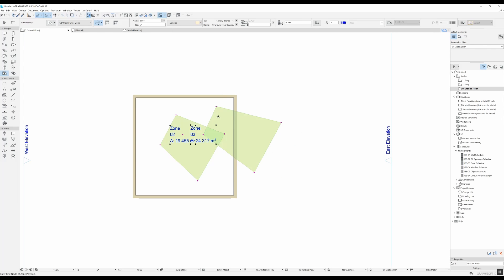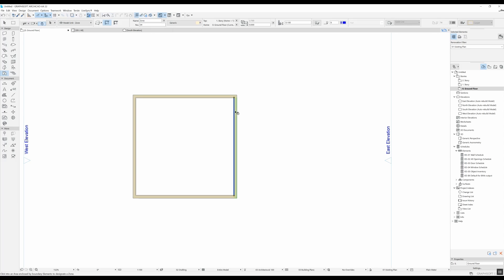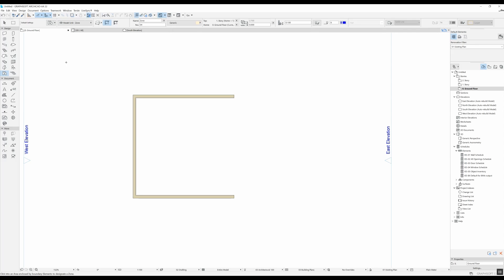I forgot to mention that for this second construction method you do have to have a closed perimeter in order for it to auto detect. So I'm going to suspend my groups for a second. I'm going to delete this wall and if I try to click over here it's going to tell me that no closed polygon was found around the clicked point.